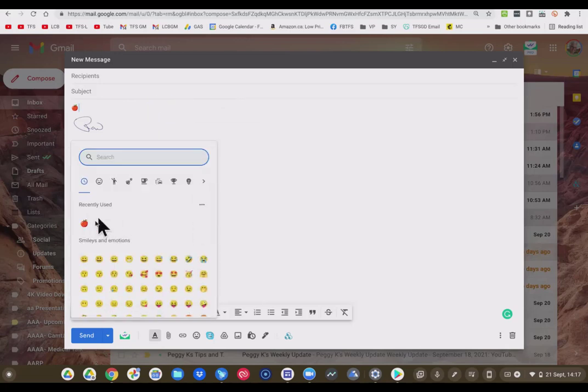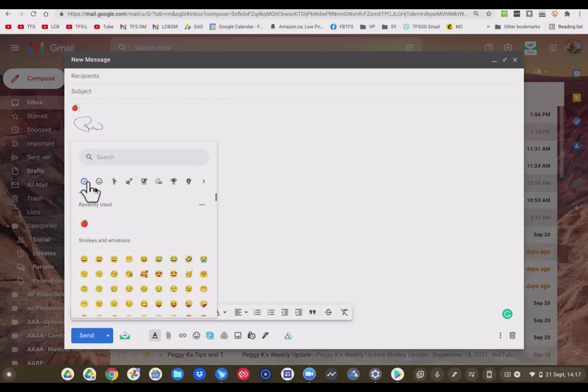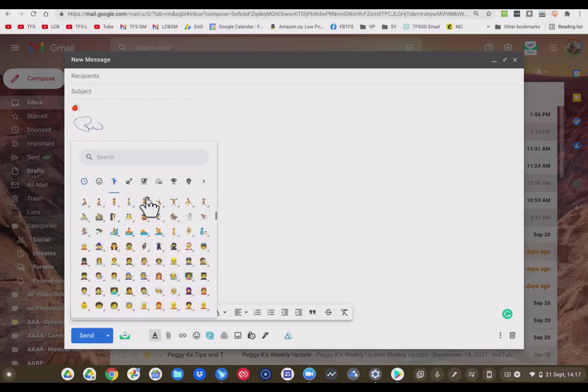It shows you the recent ones used. You have quite a selection here. You can go across and there's some pretty interesting ones here that you can use. So have some fun with this. I always like to include an emoji or two in my email. It always adds a little bit of interest. So this is a new feature for Chrome OS 93.